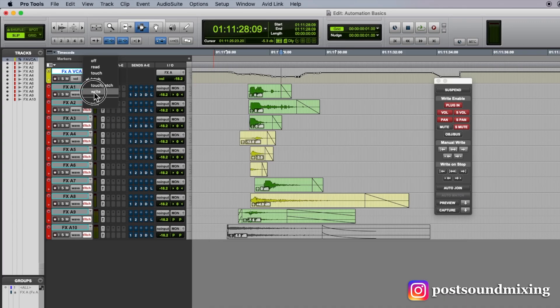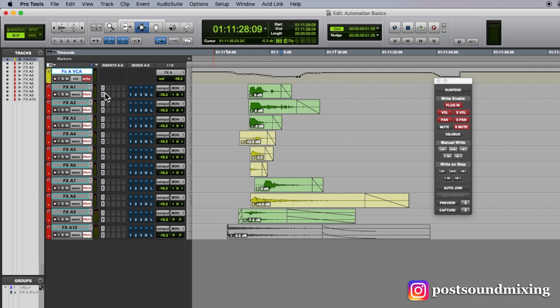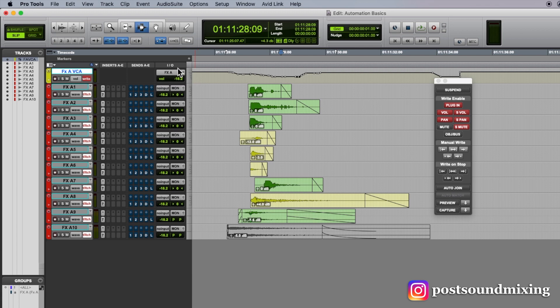Write mode, I don't use very often, but under write mode, every single parameter that you have on that track that is automation enabled, once you hit play, will start writing. So I don't use that very often.